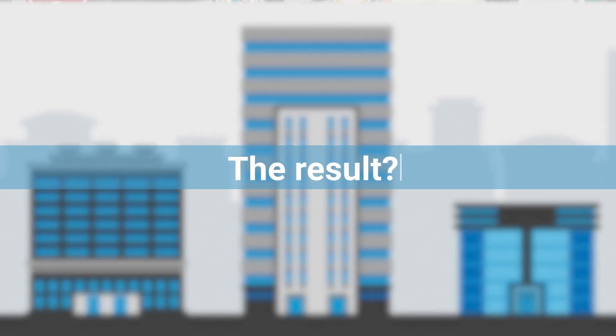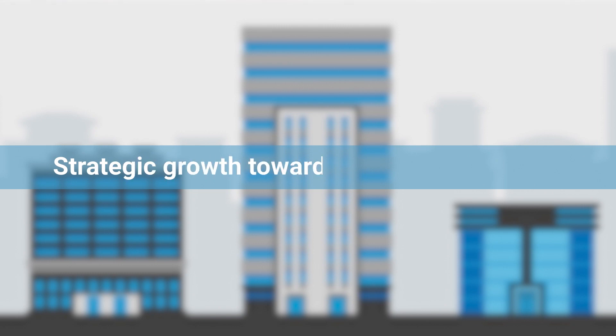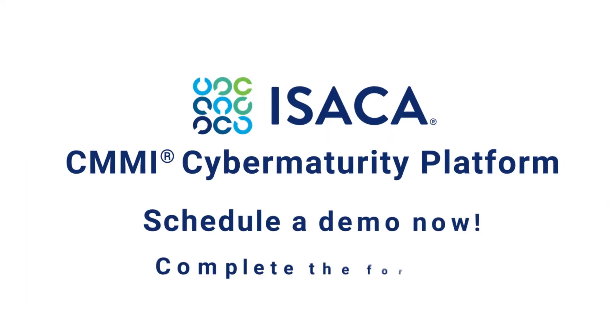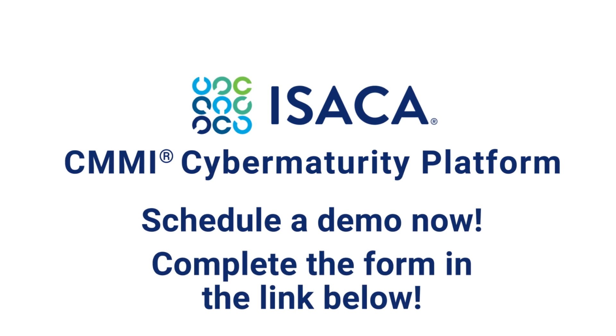The result? Strategic growth toward true cyber resilience. That's ISACA's CMMI Cyber Maturity Platform.